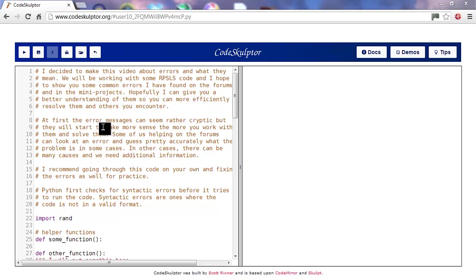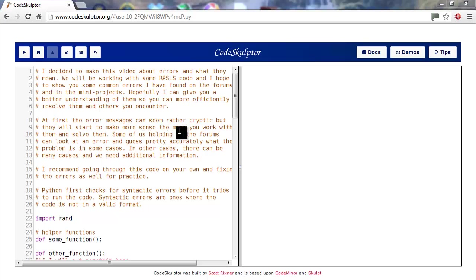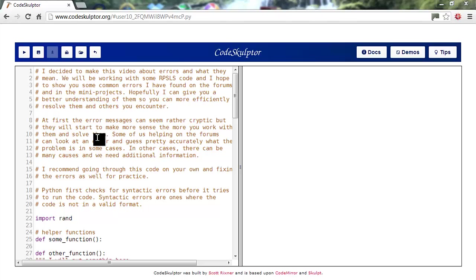At first, error messages can seem rather cryptic, but they will start to make more sense the more you work with them and solve them. Some of us helping on the forums can look at an error and guess pretty accurately what the problem is in some cases. In other cases, there can be many causes and we need additional information.